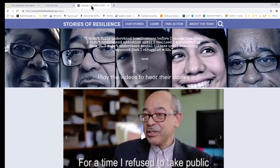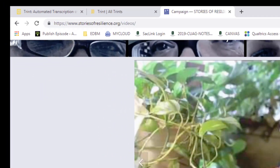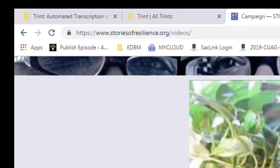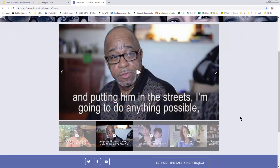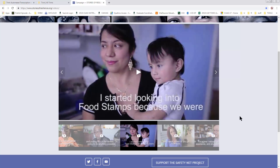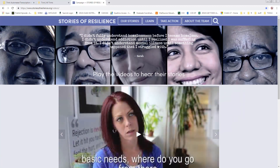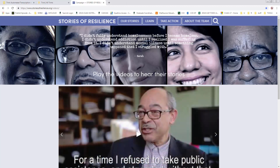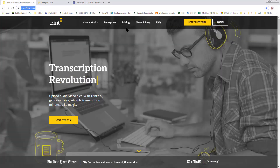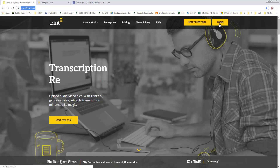I grabbed a story off of a website that tells the stories of homeless people in the United States. The story that I picked was this gentleman here named Phillip. I grabbed that story and then went to Trint, clicked on login, and created an account.